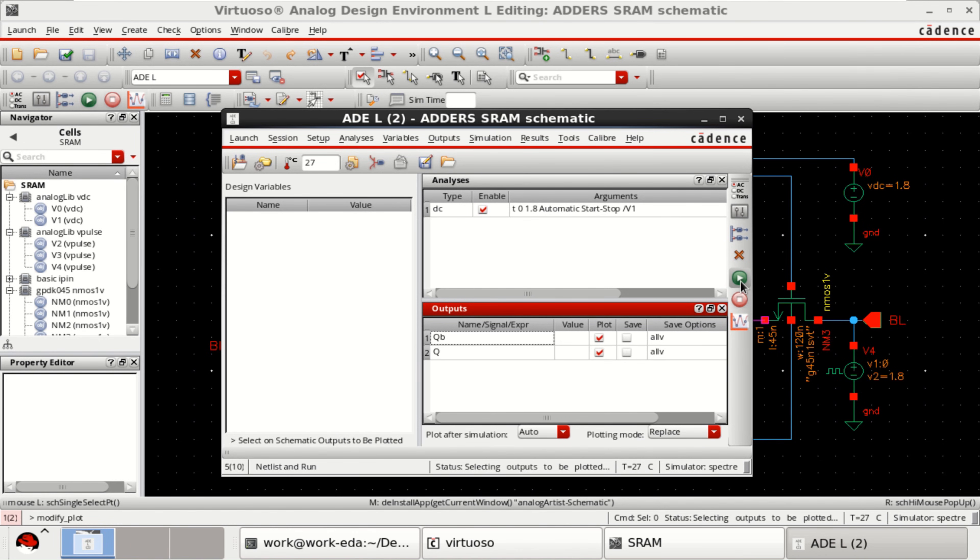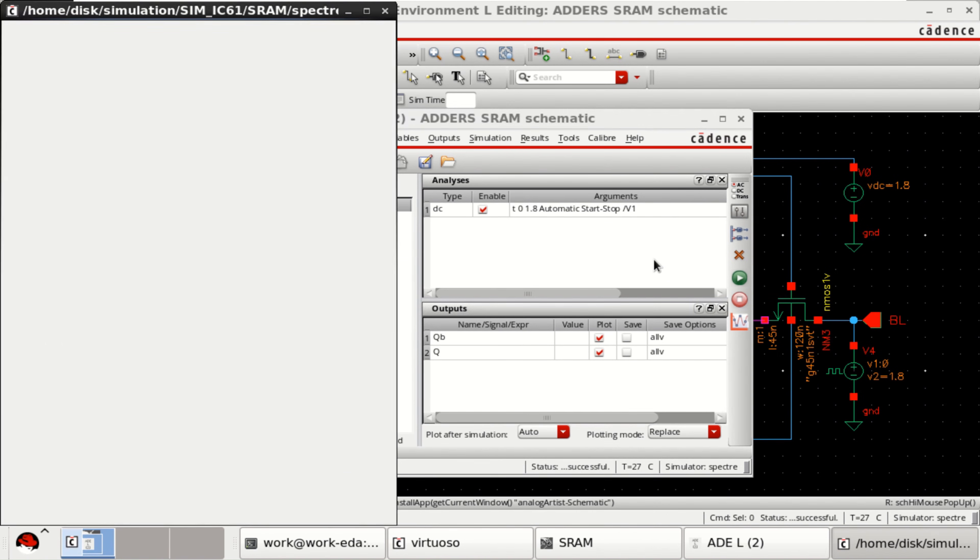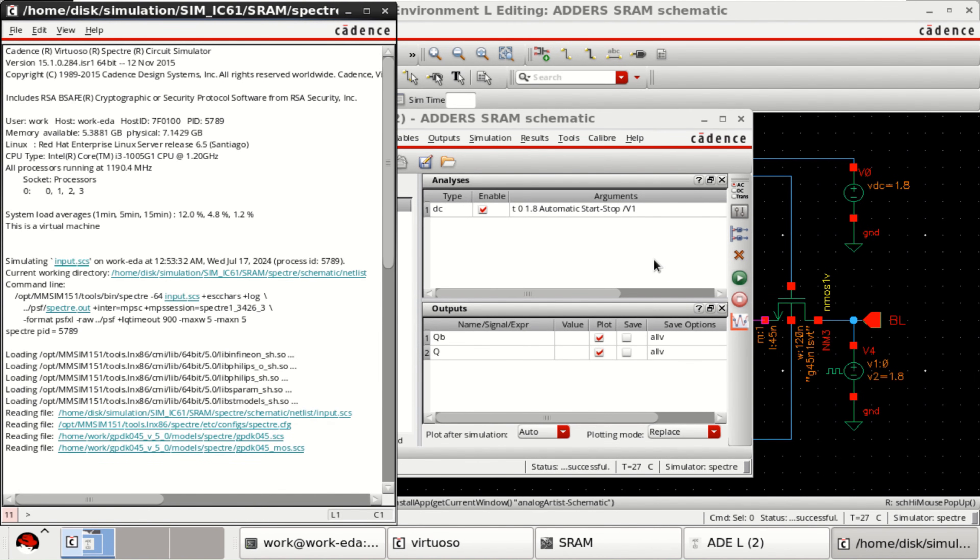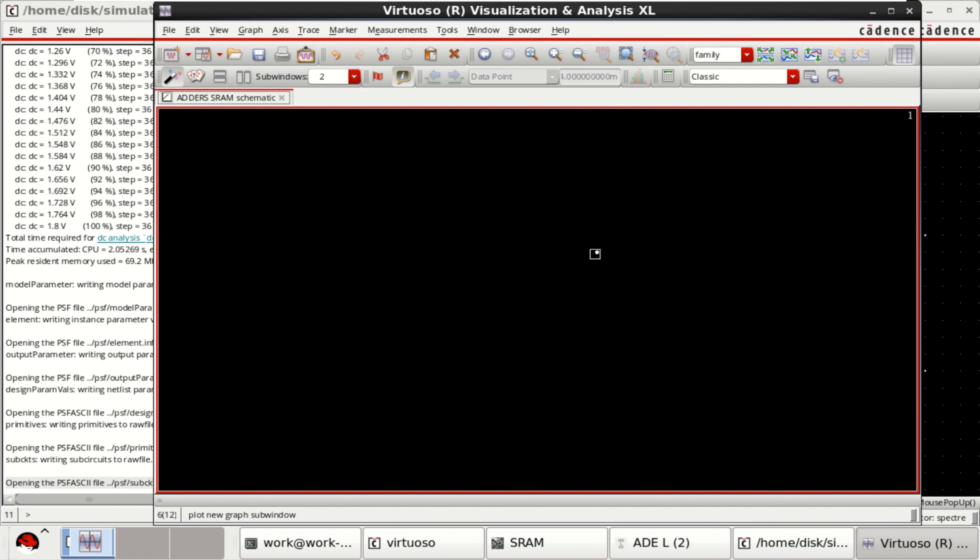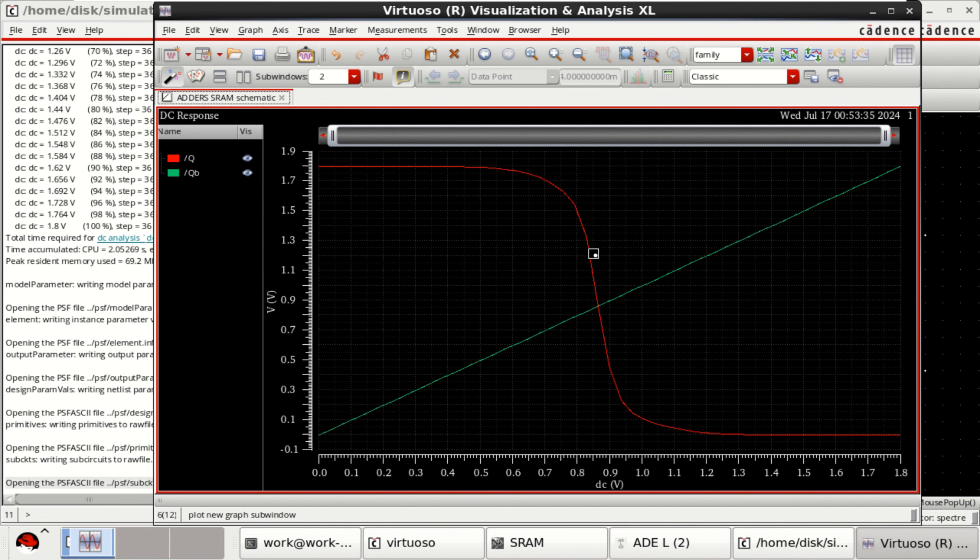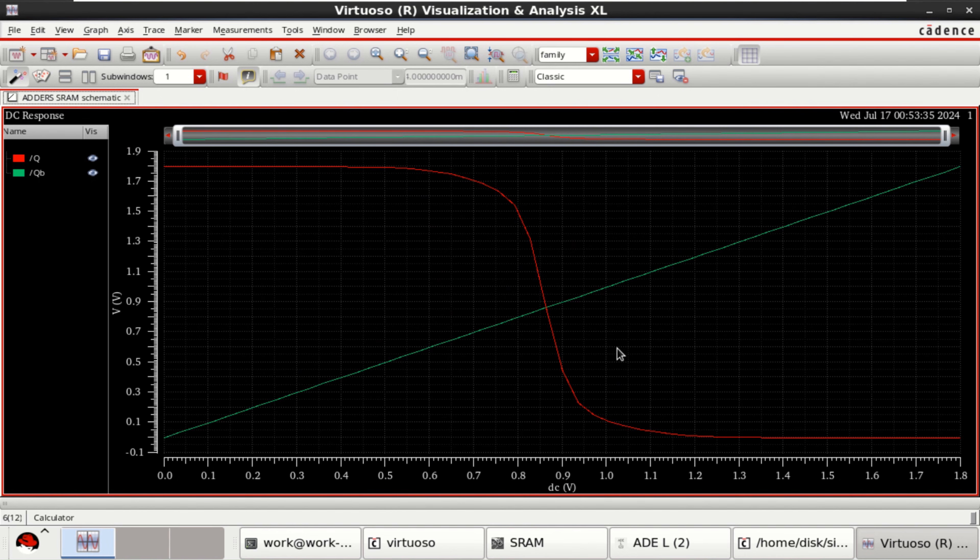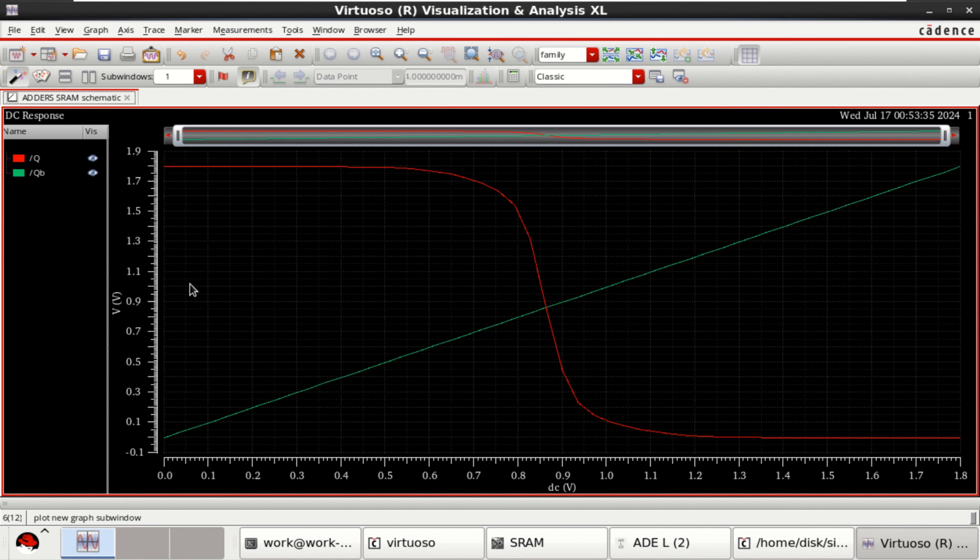Once these are loaded. Click on netlist and run. So, this represents the DC characteristics. It is just like an inverter VTC characteristics.